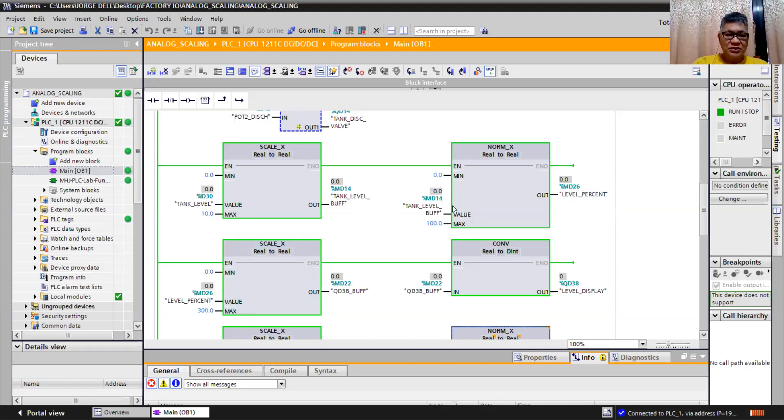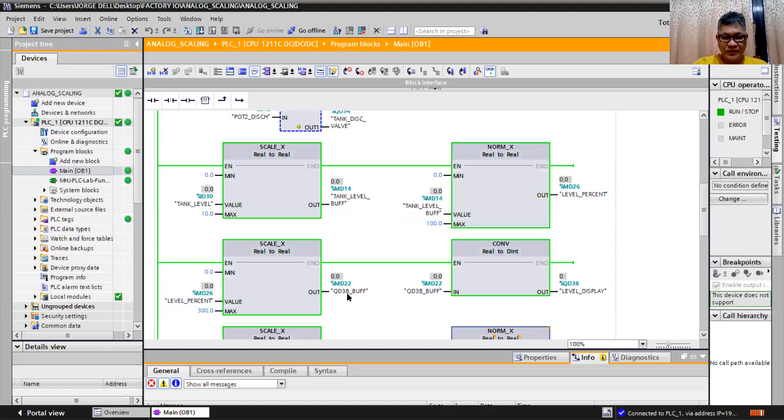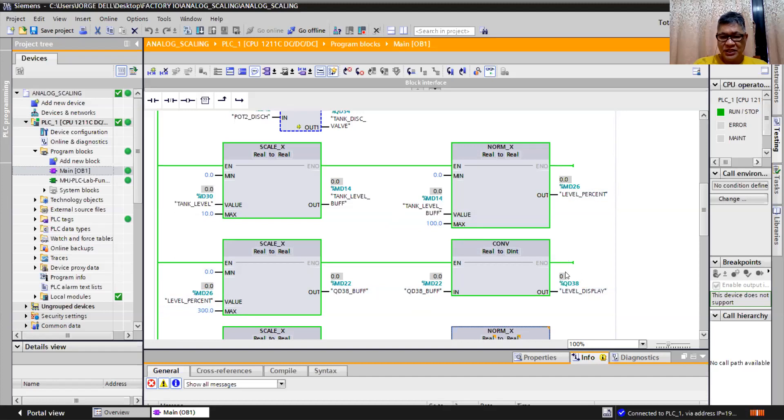Again, we're still going to scale this percentage from 0 to 300 of the level because this 300 is centimeter. And if we convert this level to display it in our QD 38, so we will display here 0 to 300.